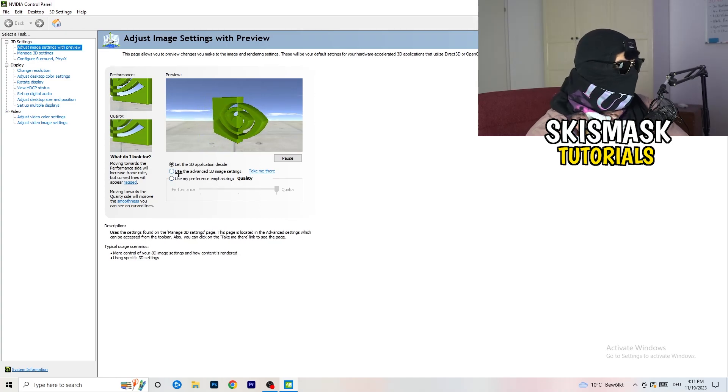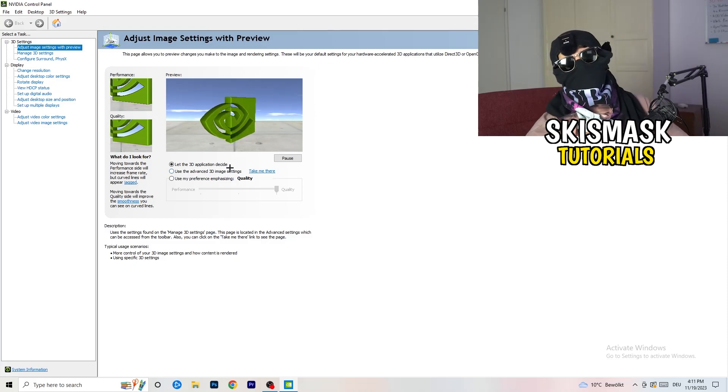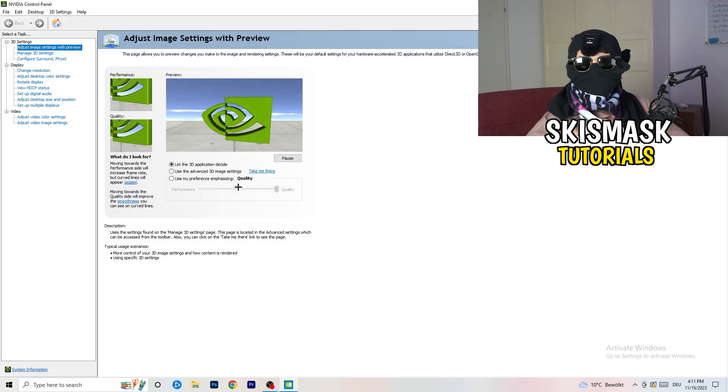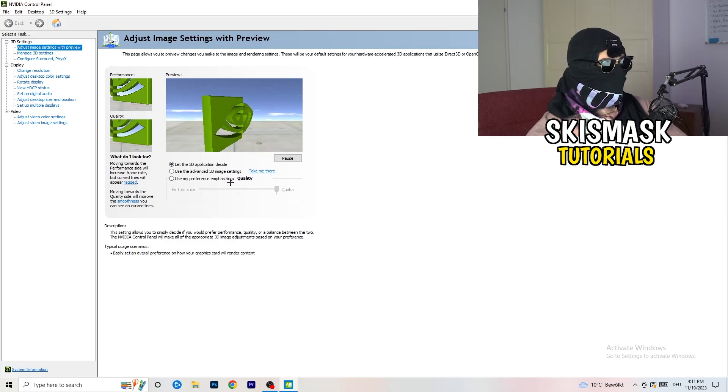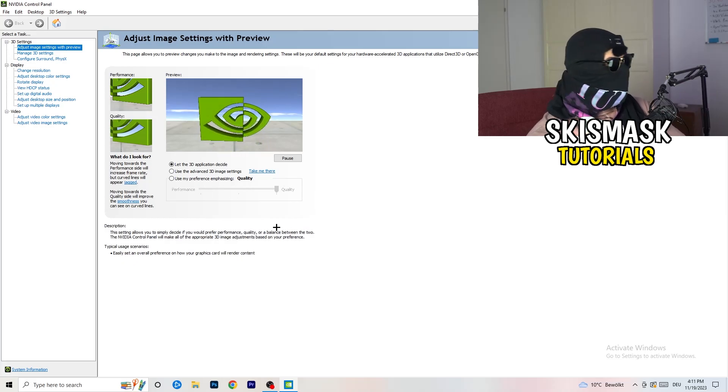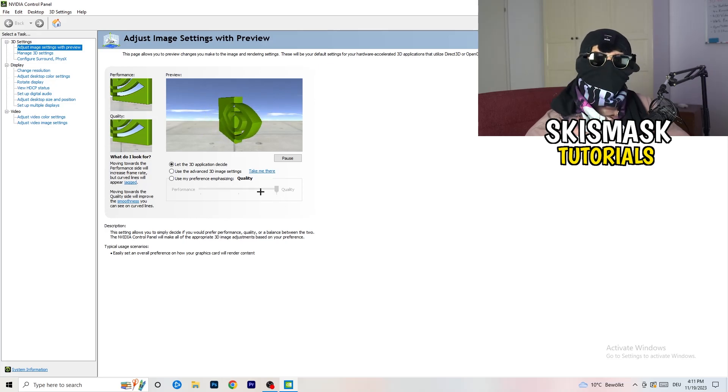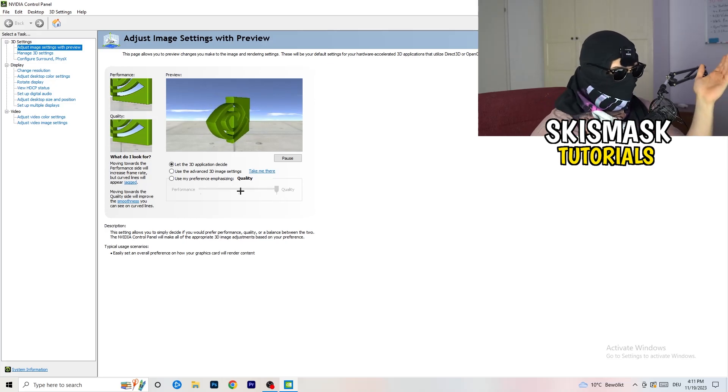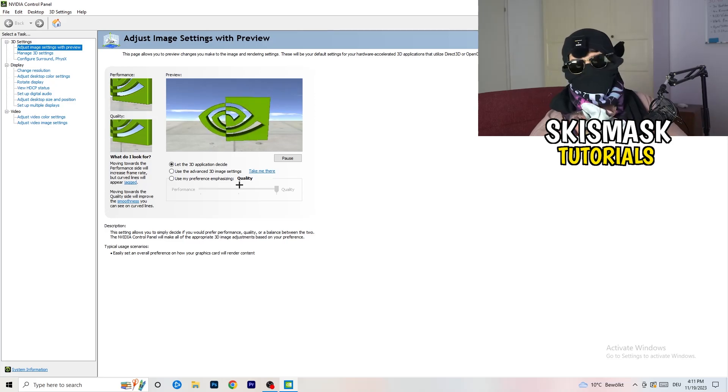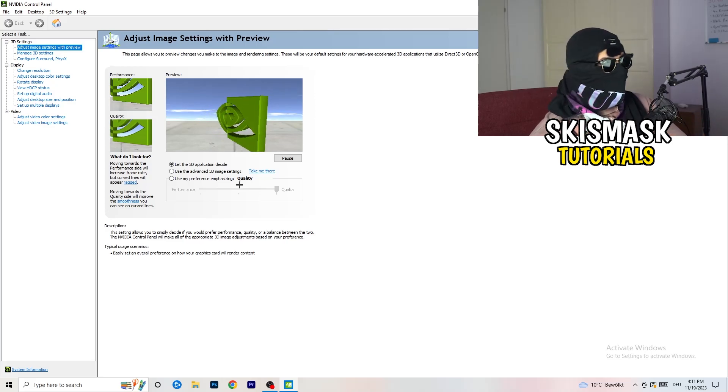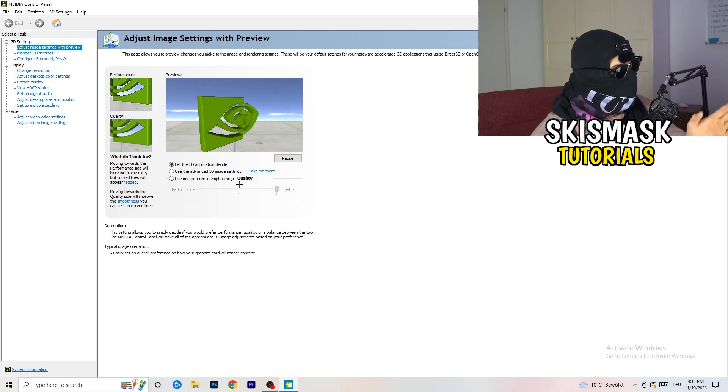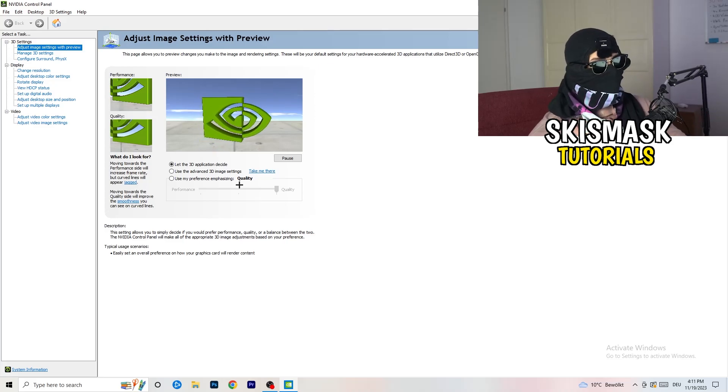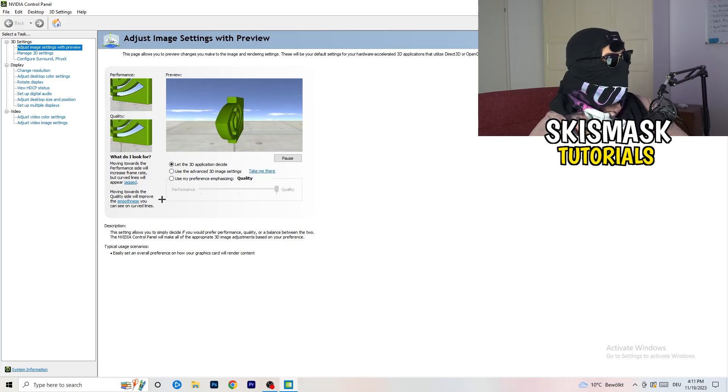So you're going to see this little tab and what I want you to do here is really simple. I'm using let the 3D application decide, but if you want to go full on performance mode, you need to go use my preference emphasizing. Now you can take this bar and drag it where you want it. I could say go to the middle because it's like in the middle of quality and performance, but if you want only performance, only FPS, go to performance. It will help you a ton, like 300%.